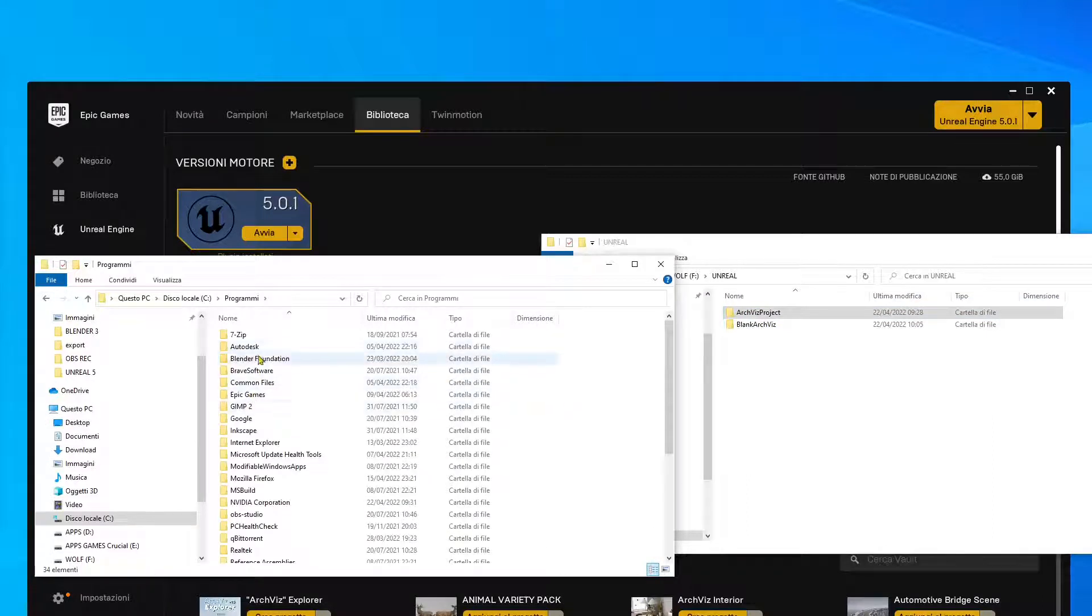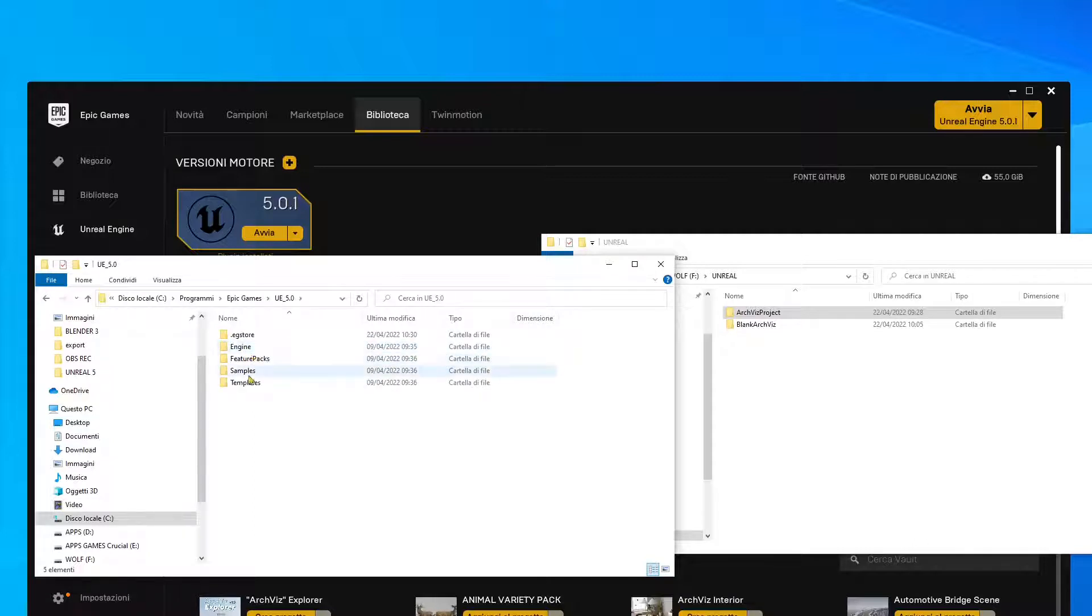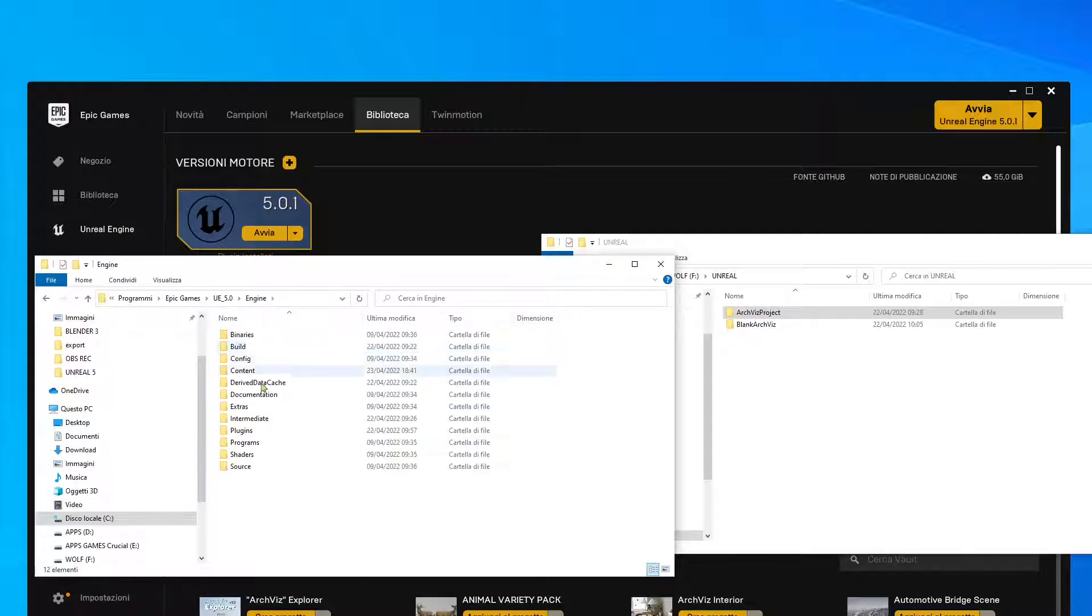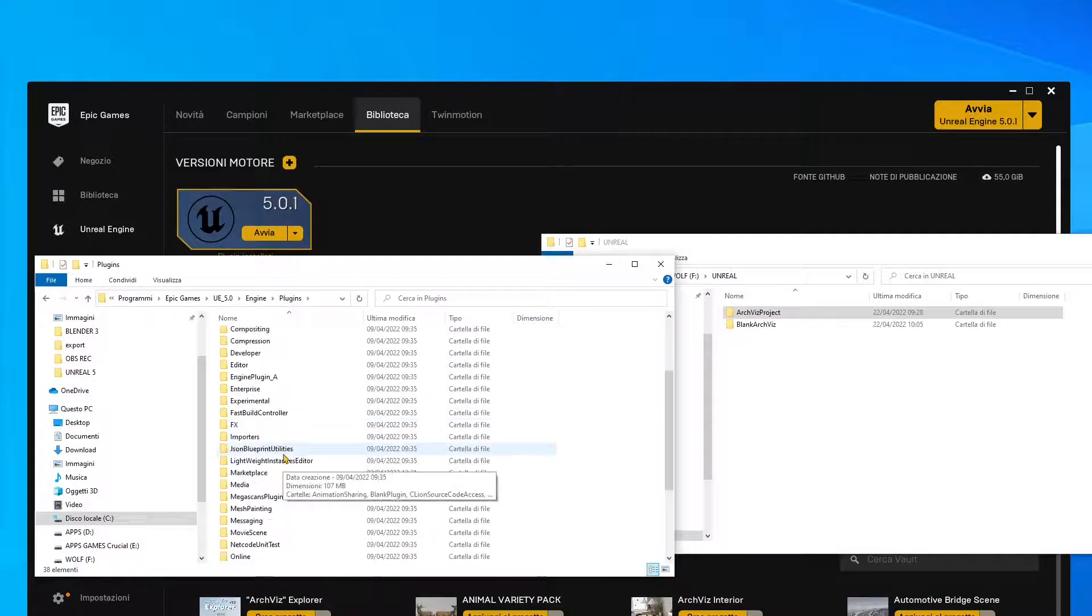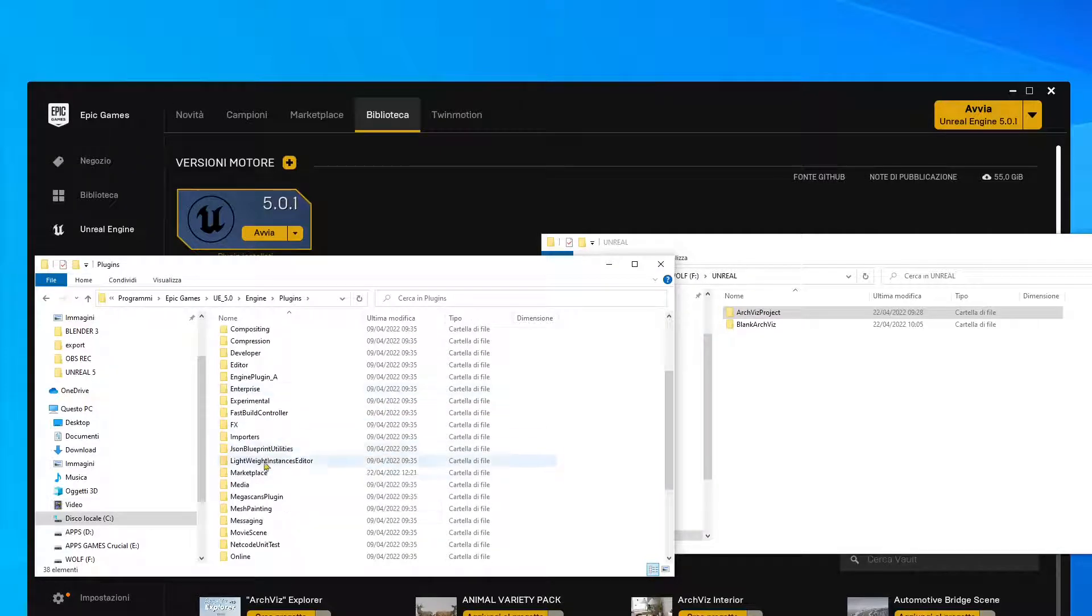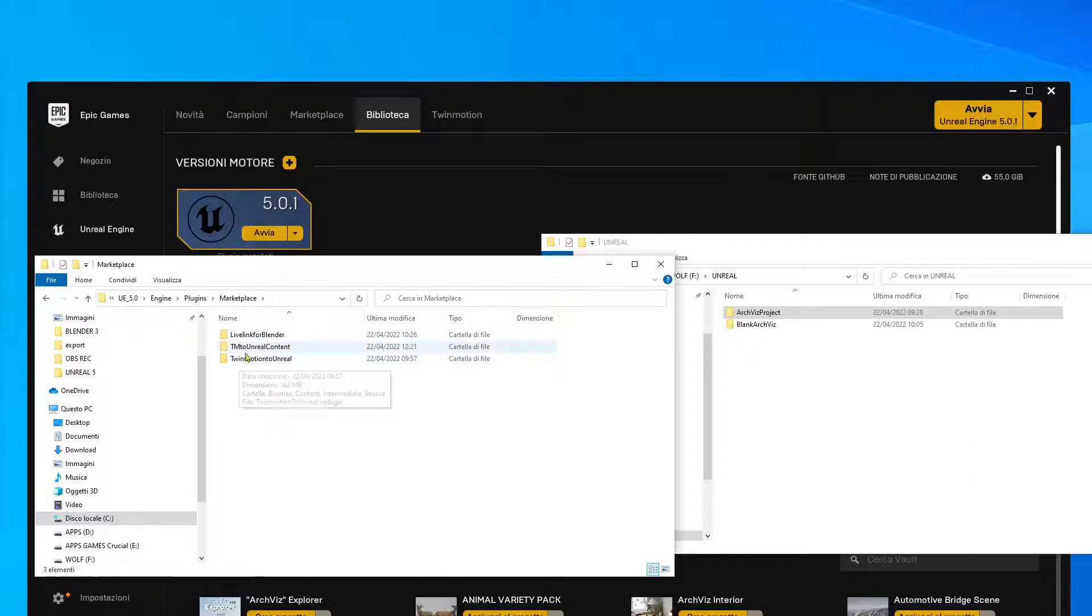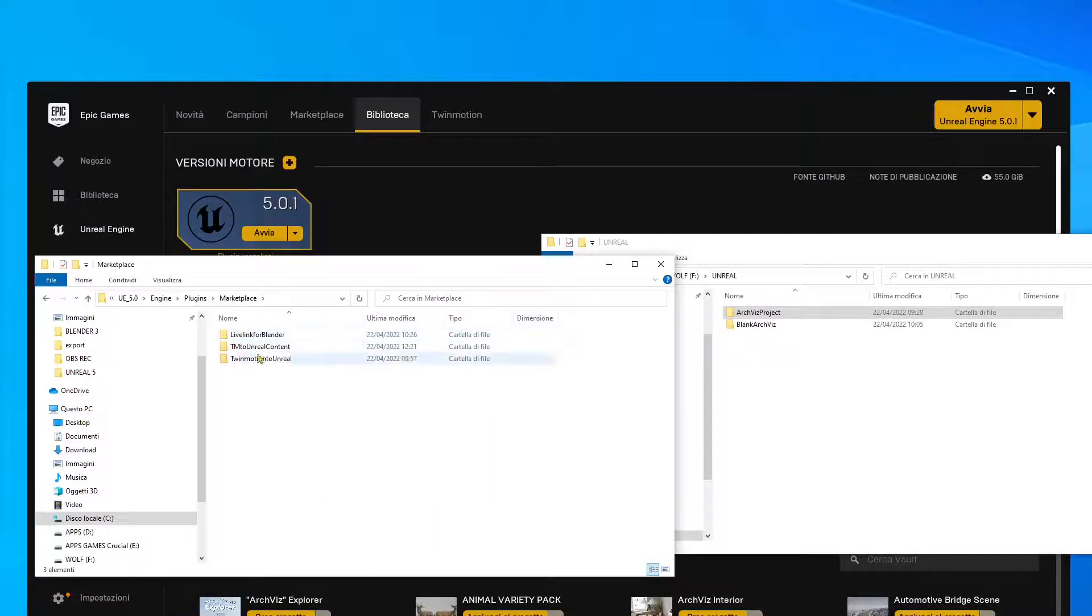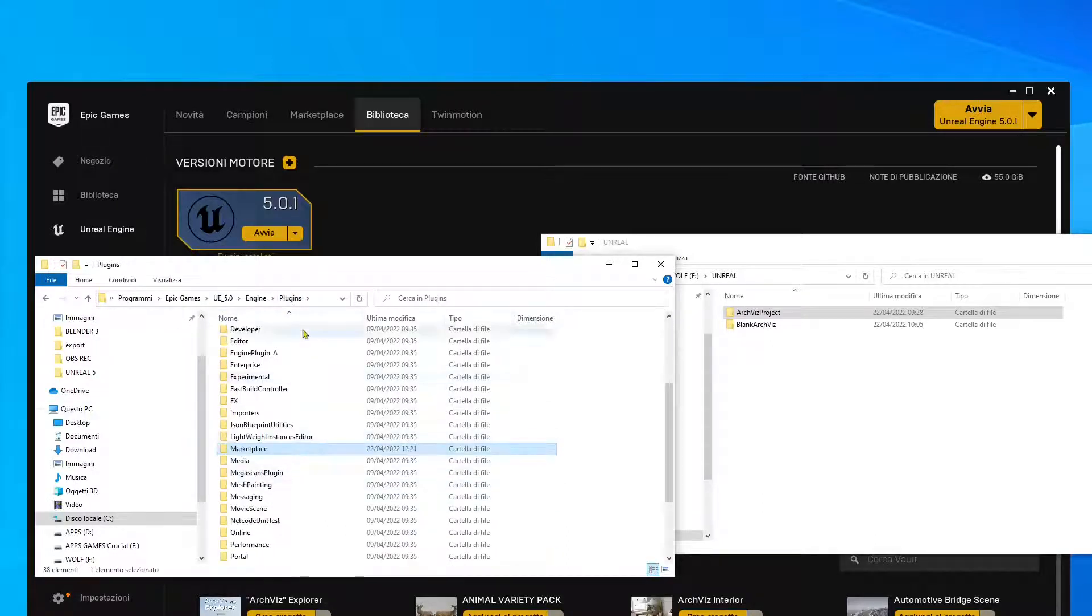So if I go into Epic Games UE5, this is the actual engine, and this is also where you install plugins. For example, if you install the plugins for Twinmotion, you'll find here into plugins, marketplace, Twinmotion to Unreal, and Twinmotion real content. Now this is the actual content. And you can see here I've also installed other plugins, so this is usually where you find everything concerning the overall engine.